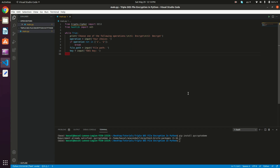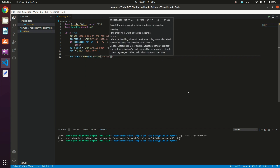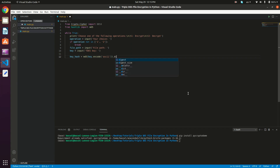Now we have the operation, the file path, and the key. What we need to do now is get the hash of the key, which gives us 16 bytes. So key_hash is equal to md5 of the key. The MD5 function takes the key as bytes, so we need to encode it using ASCII encoding, then call .digest() to get the actual hash bytes. Now we have a 16-byte key.